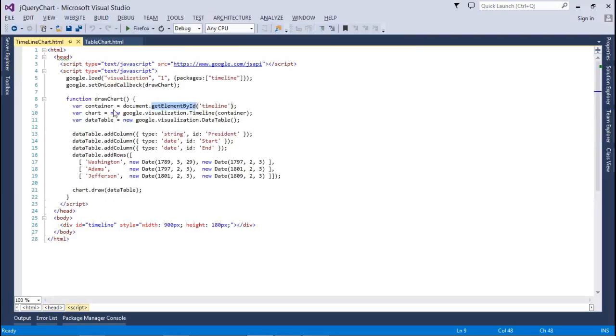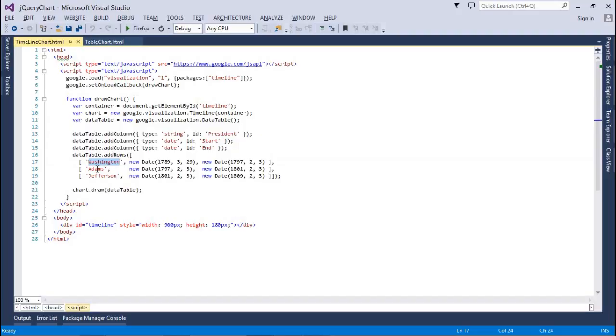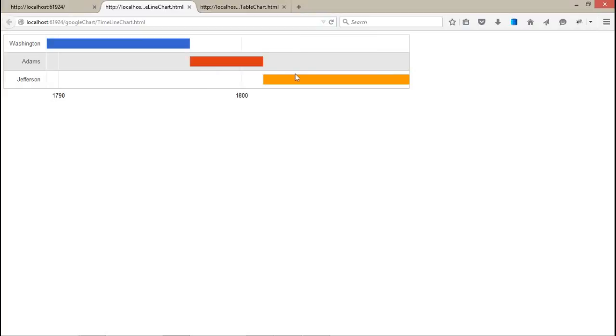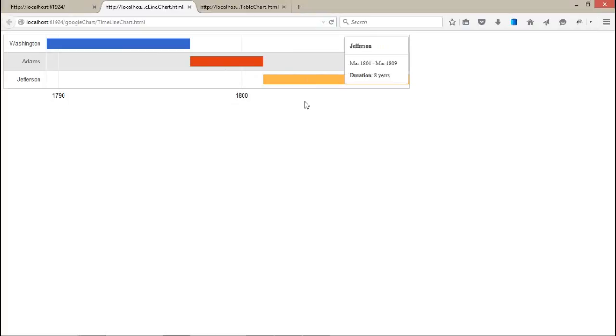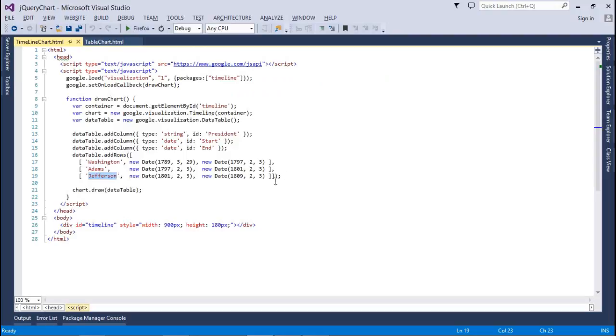Let's see how this chart can be configured. We have a container that is the timeline. After that, we've created a timeline chart within the container and a data table in which we've set the columns: president, start, and end. Washington starting date, ending date; Adams starting date, ending date; Jefferson starting date and ending date. We can get a proper view of a particular president, when he starts and when he ends, right guys? The duration and all the information will be given automatically by the Google API. You do not need to do anything about that.